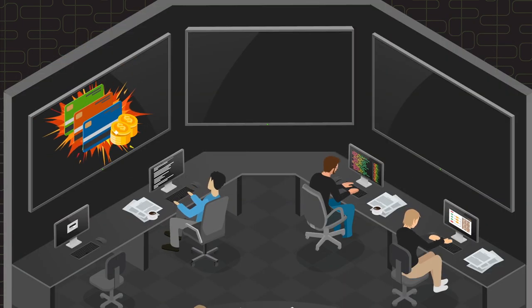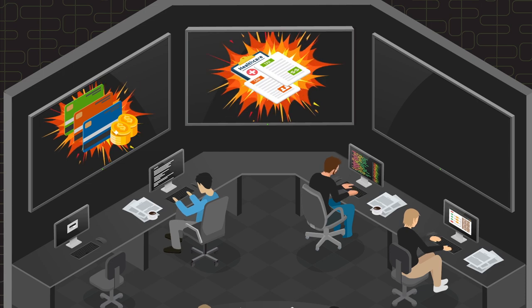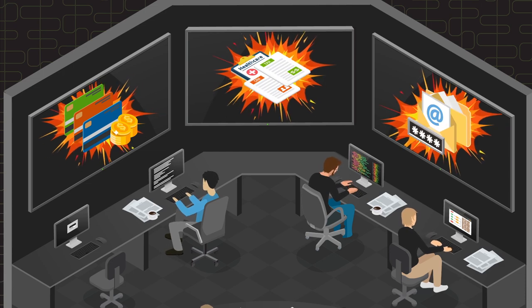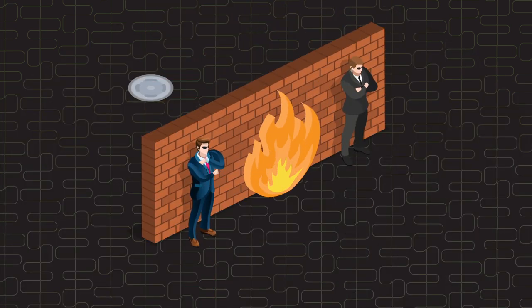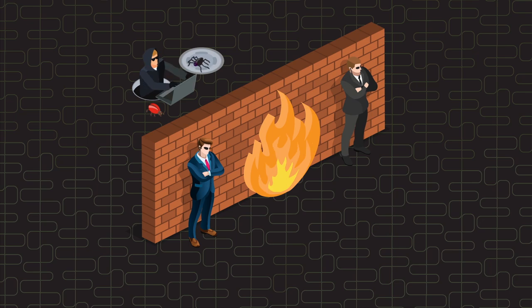It's just not possible to stop every attack from succeeding, and prevention alone provides a false sense of security.